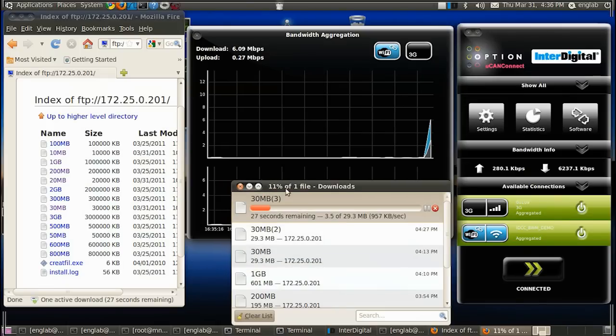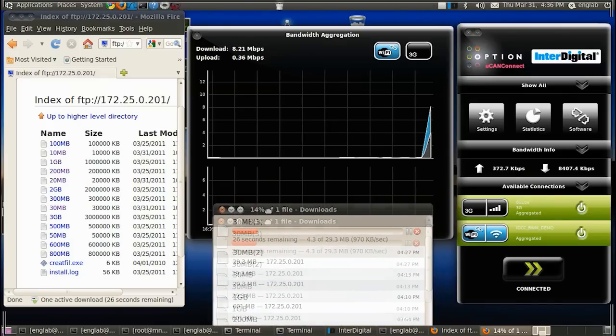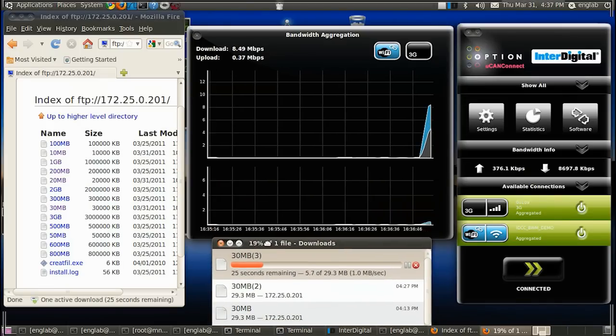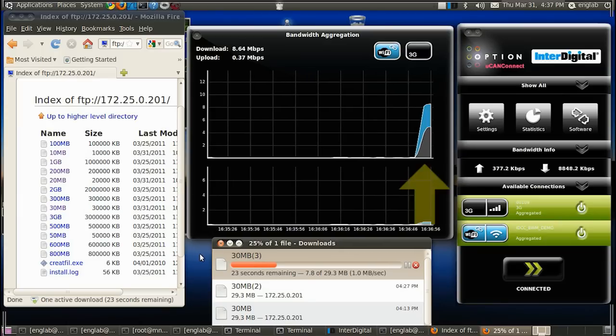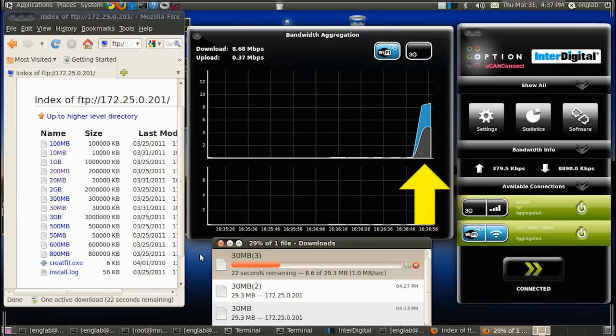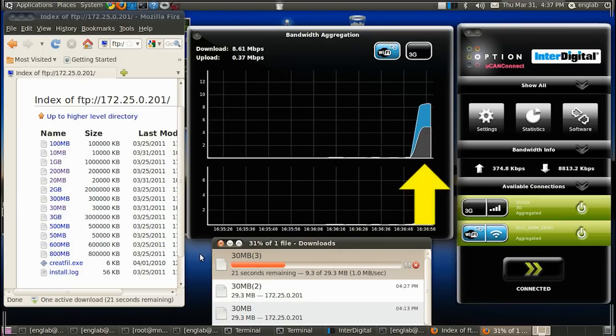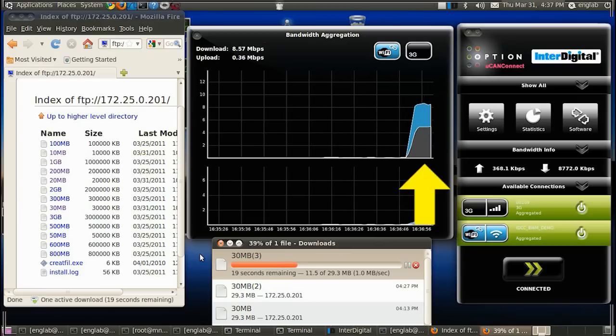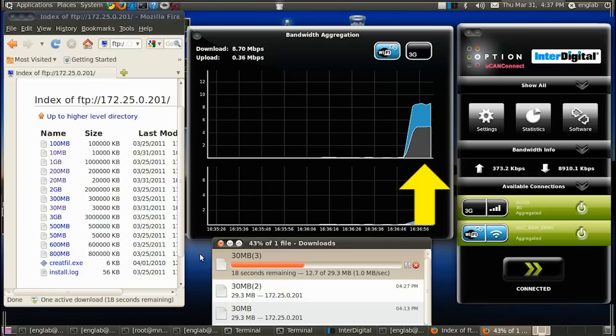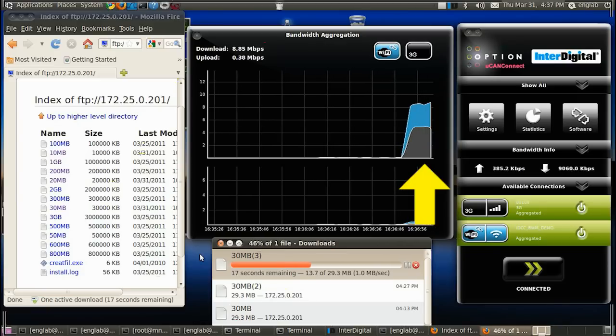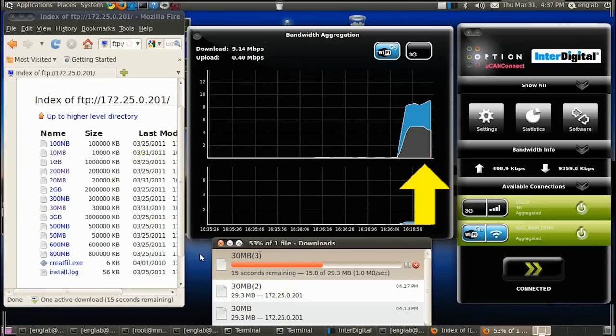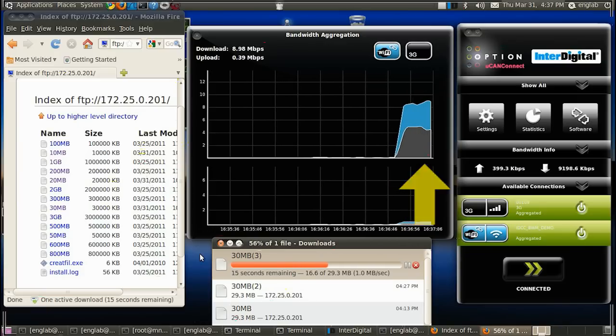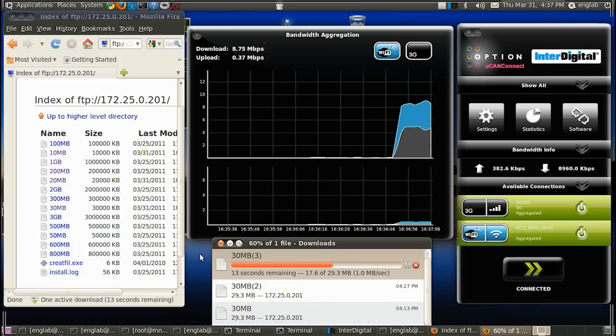The file is downloaded using an aggregation of both 3G cellular and Wi-Fi data. The blue region on the graph represents the Wi-Fi throughput, while the gray region represents the cellular throughput.